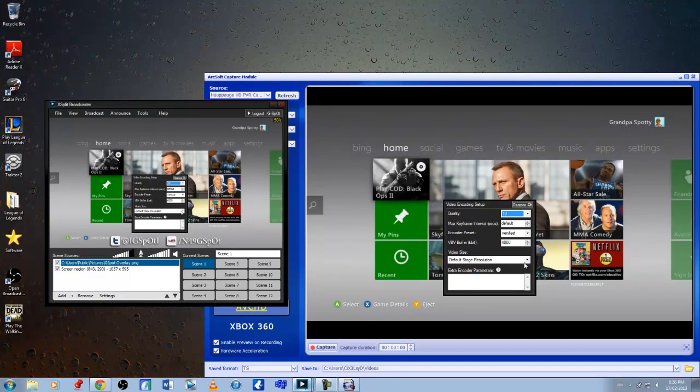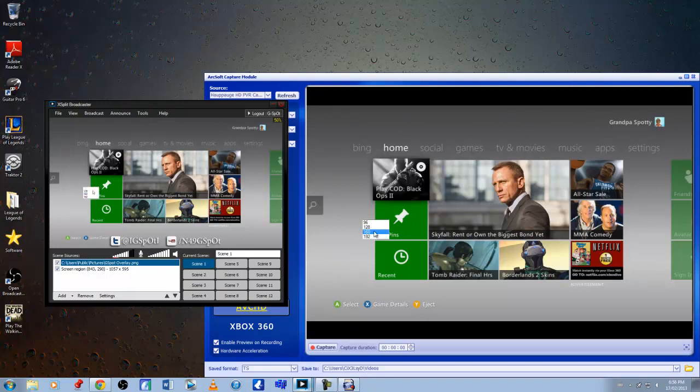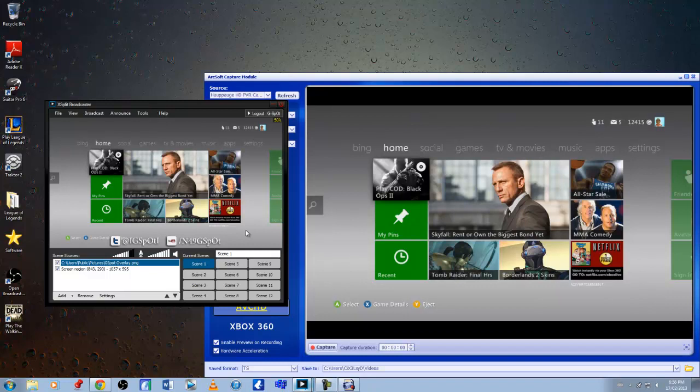And now for my audio, I choose anything over 128 kilobits per second. So 160 is good and I want stereo. I'll leave it like that. Everything else in default I won't touch and I'll just hit OK.